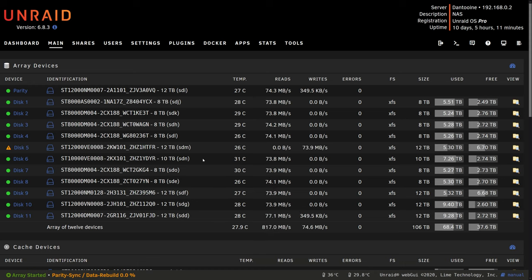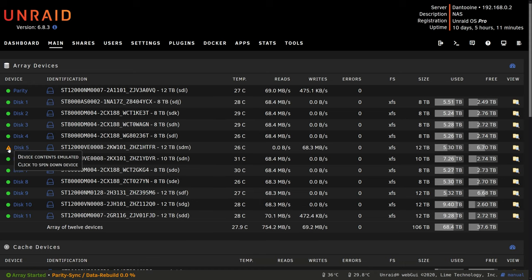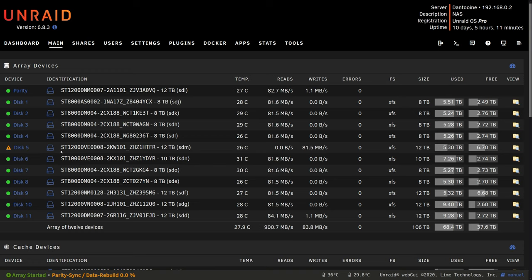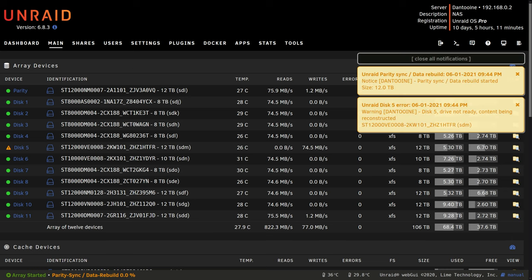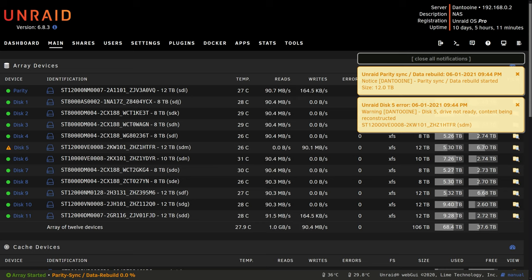Okay now we can see the array is started. We have a notification here saying that the device contents are emulated which means that we can still access the data that was on this drive because combined with the other data drives and the parity it knows what data should be on that drive which is why it's able to rebuild it.